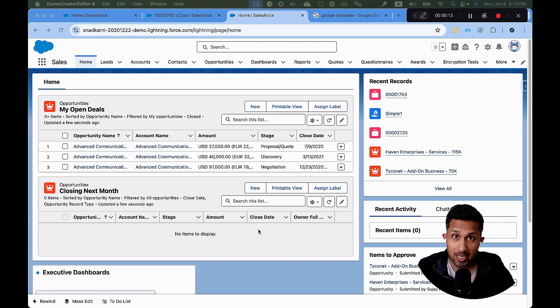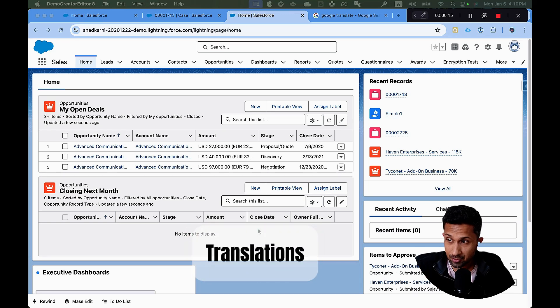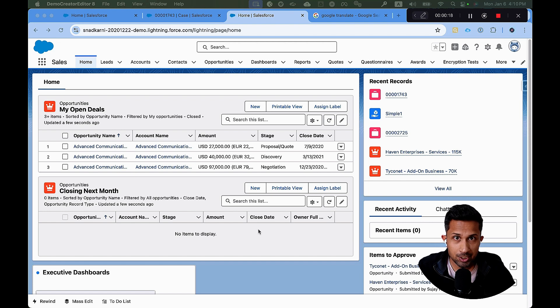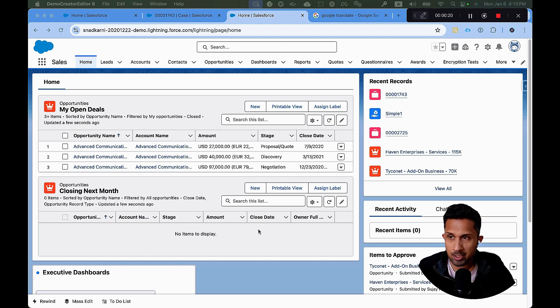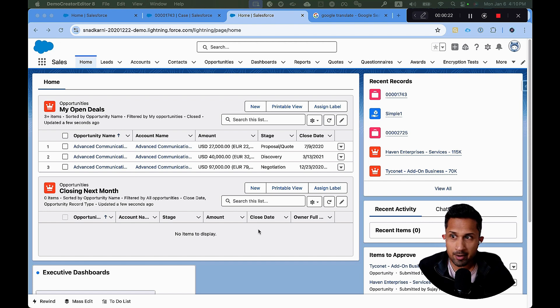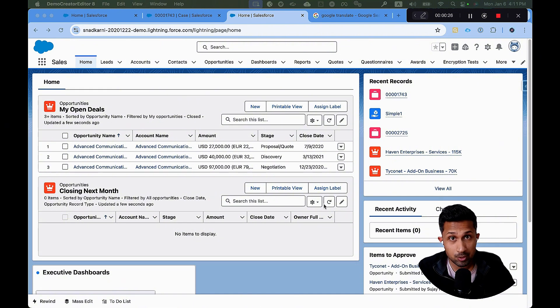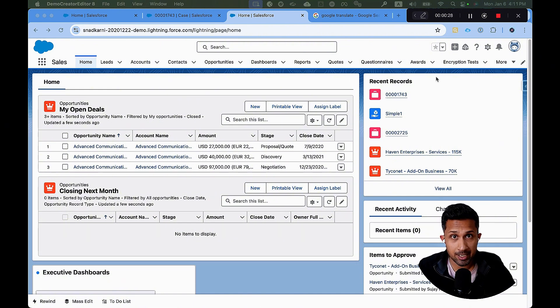Welcome back to my YouTube channel. Today, we're going to talk about translations. Translations are very important because organizations use Salesforce and organizations don't just work in one country. They work in multiple countries. For example, right now, you're seeing my Salesforce screen and this screen, everything is in English.